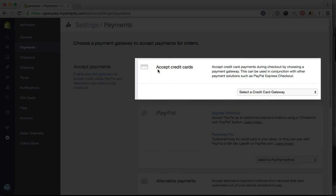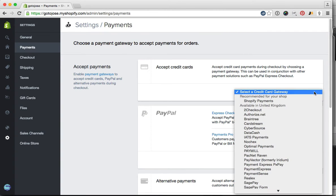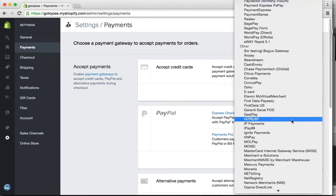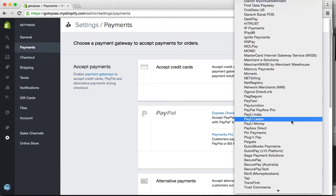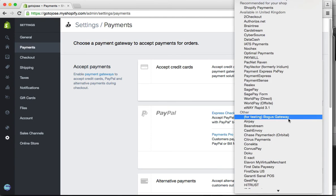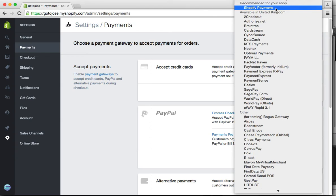You'll see the Accept Credit Cards section. In this drop-down menu, you can select a number of payment providers, so whichever one is yours you would select. Now if you don't have a payment provider, then you can use Shopify Payments.